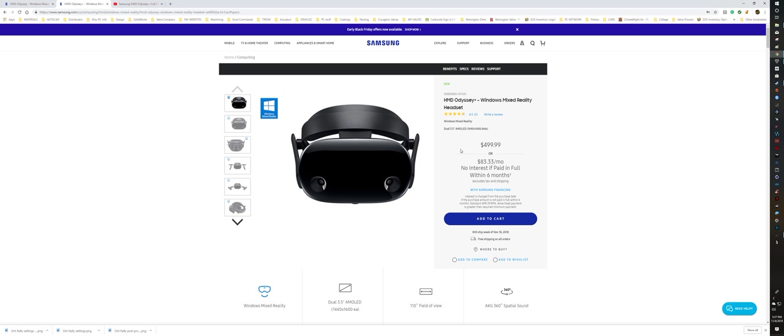But if you're in the market, and I know some of my followers are in the market for the Odyssey based on some of the questions I've been getting lately, you might want to pick up the Odyssey Plus, or you can probably get the regular Odyssey at a lower price.